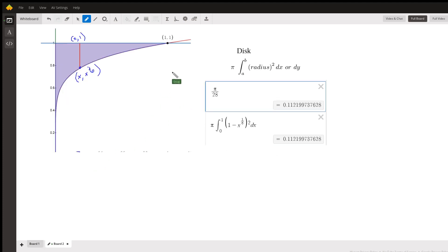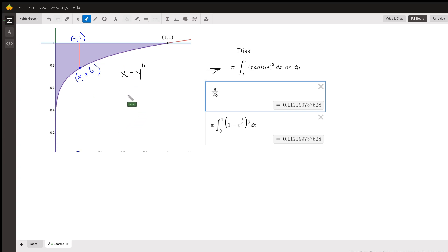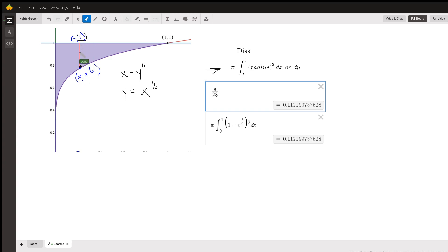If you're going to use the disk method, you're using this formula right here, where the radius is the distance from the axis of revolution out to the curve. We're given x equals y to the 6th, but we want this distance in terms of x. So taking the 6th root of both sides, y equals x to the 1/6th. So the y coordinate at the bottom of this radius is x to the 1/6th, and the y coordinate at the top is 1. So this distance can be represented by 1 minus x to the 1/6th.